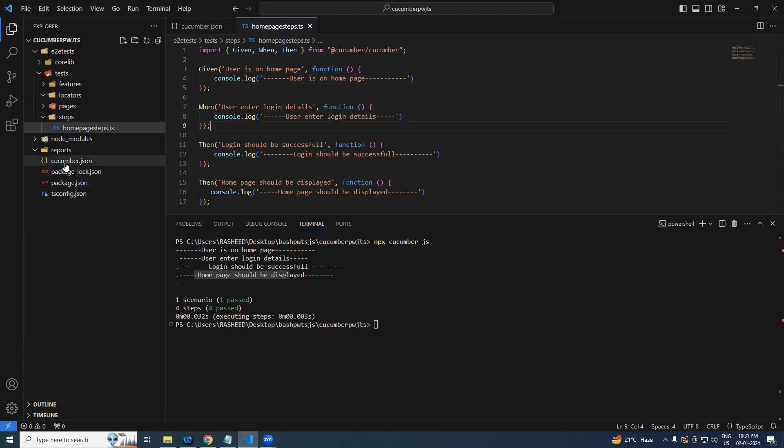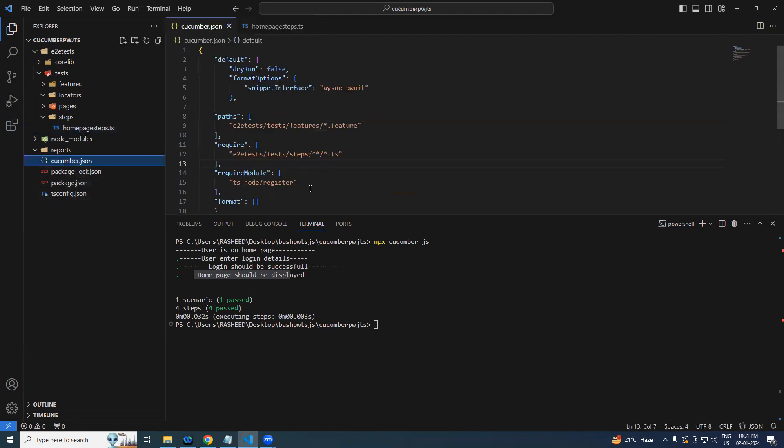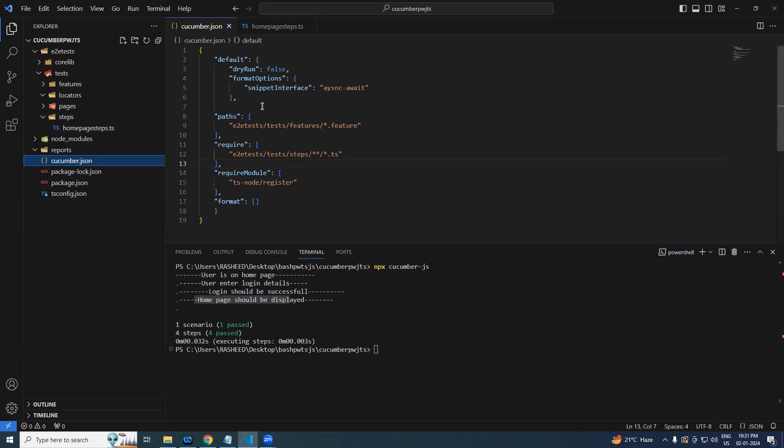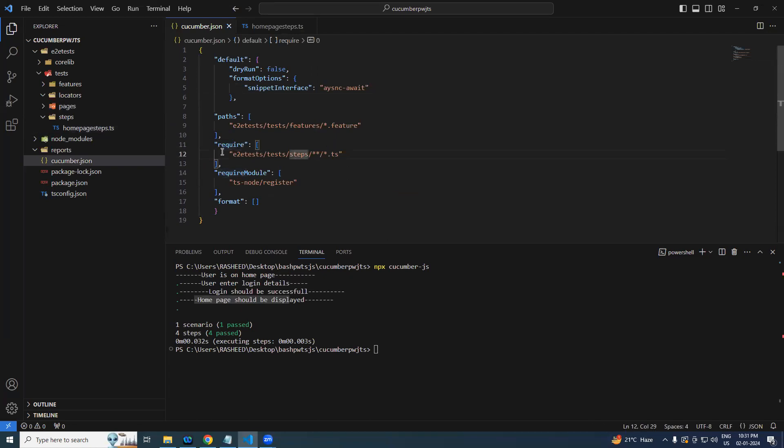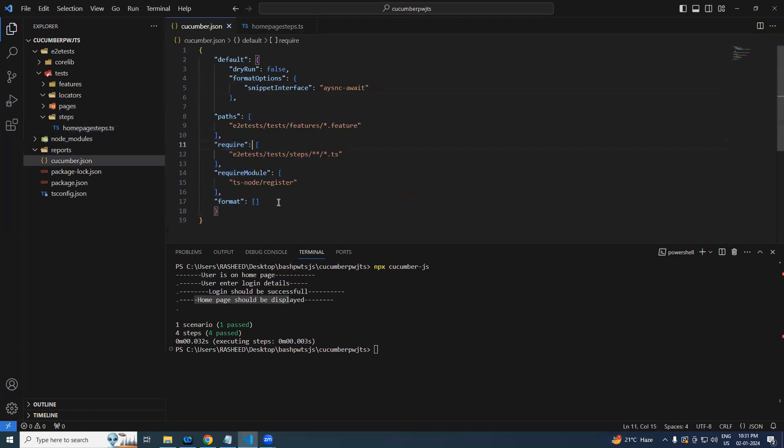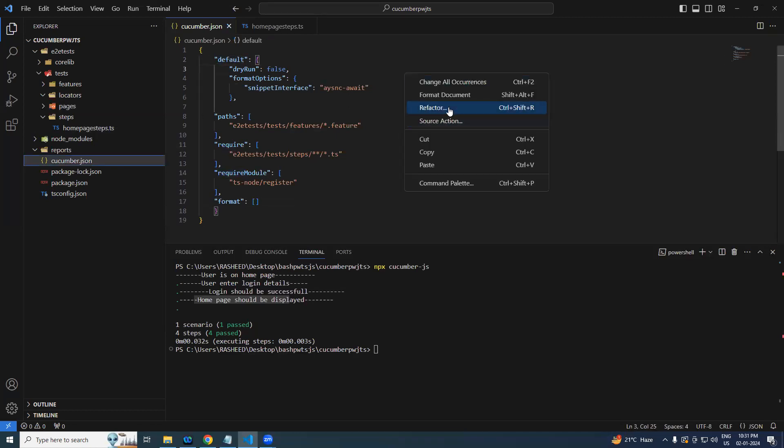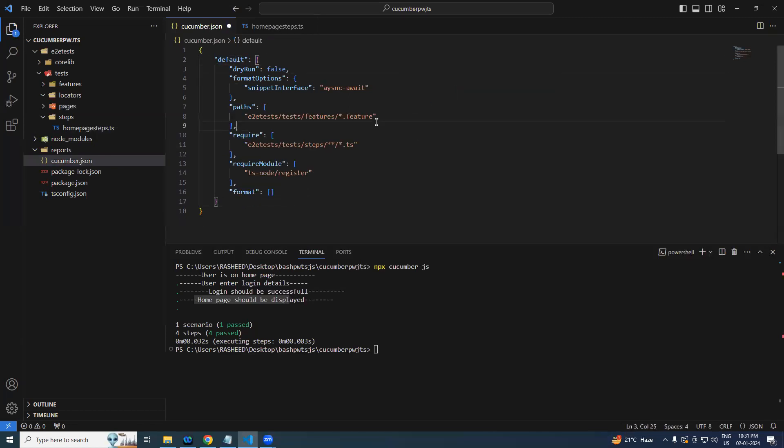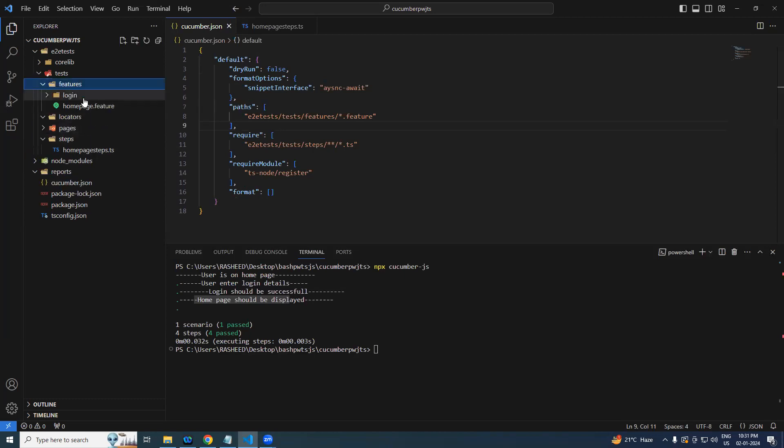So once again I repeat, we just did only the changes and make sure that you add your path. Generally we call it as a step definition or glues. In this case it is going to be required keyword and we are using the TypeScript, that is the reason ts-node format option. We will be having couple of reporting options we will be adding in future. So make sure that you add everything under the default. Right-click and format should be fine, and after that write your feature files.